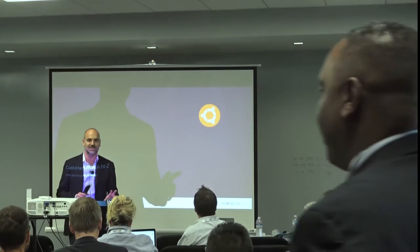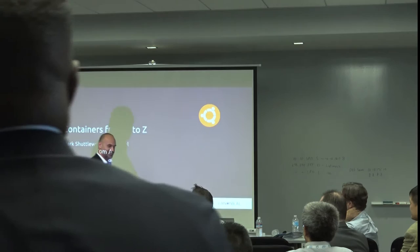Does anybody on this side want to specially introduce themselves or raise a particular question up front that I should try to cover?